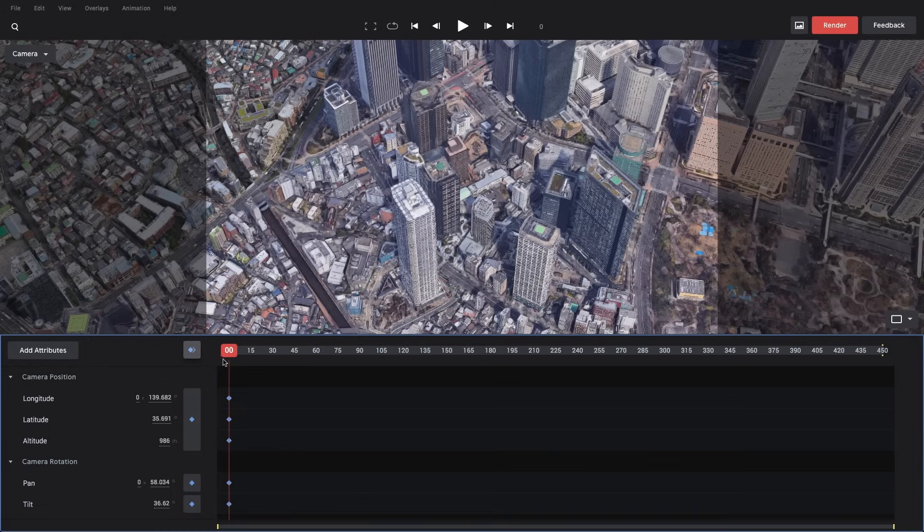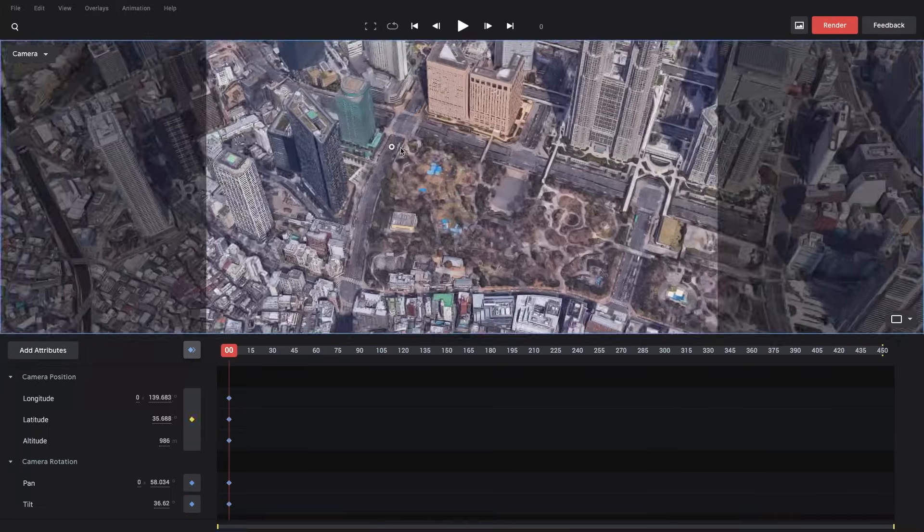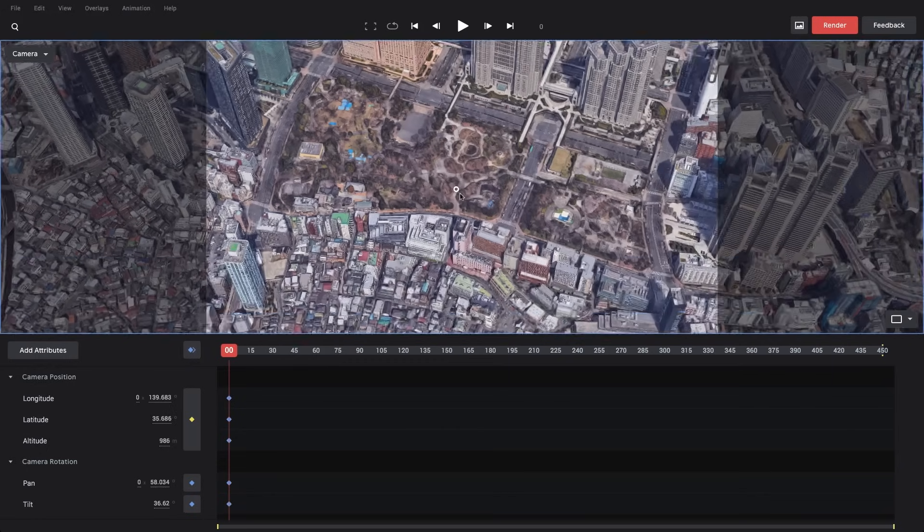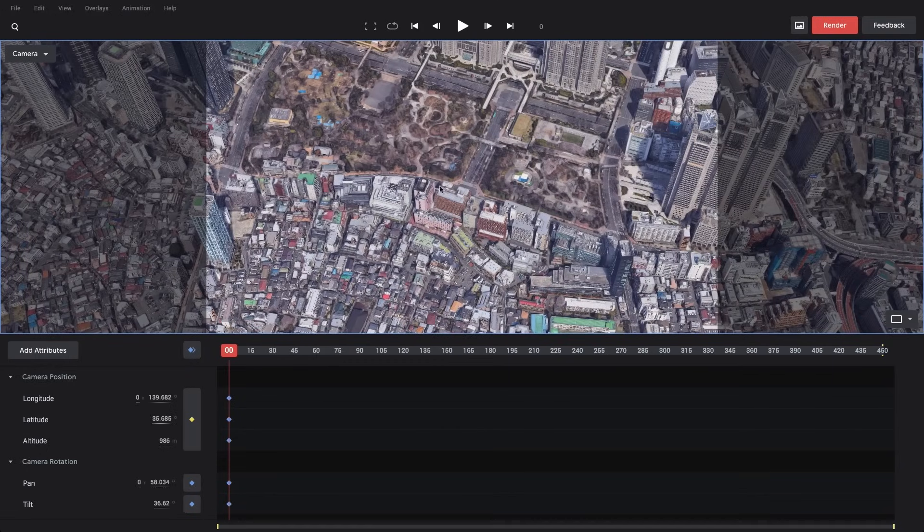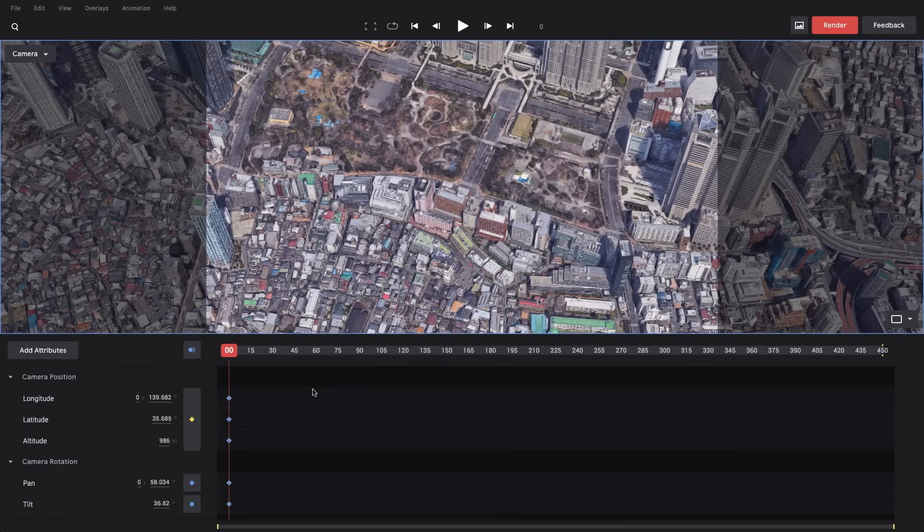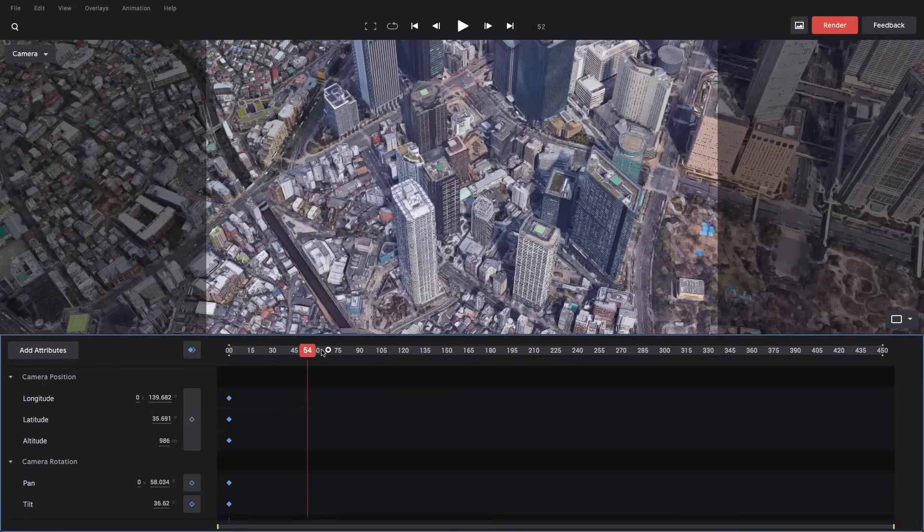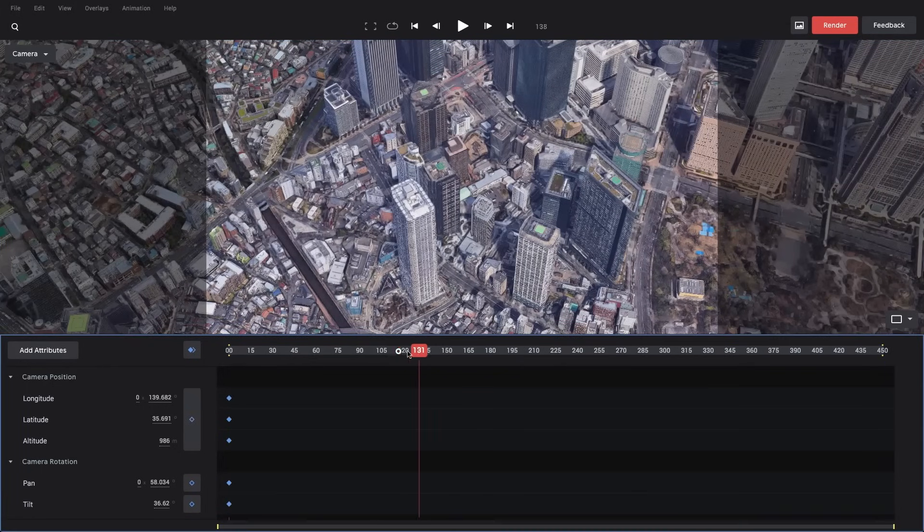Now that these keyframes are set, if I move the camera around, you'll see that the keyframe turns yellow. And what this means is that my current view does not match the value of the current keyframe. If I move the playhead off the keyframe, it'll reset and snap back to the saved location.